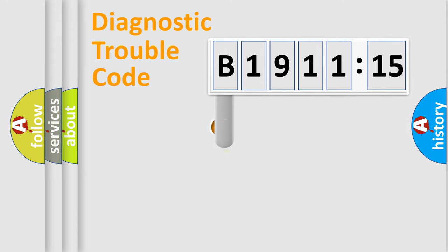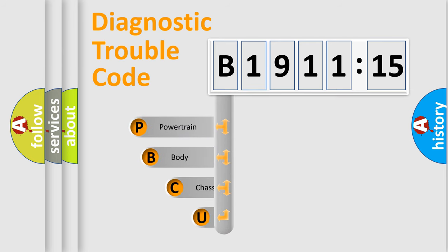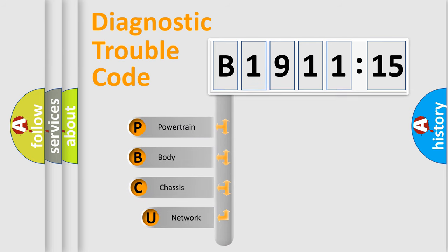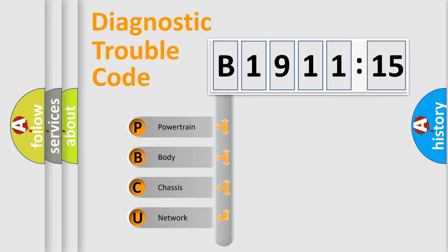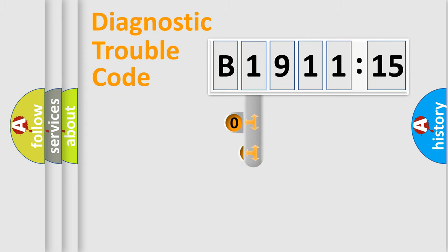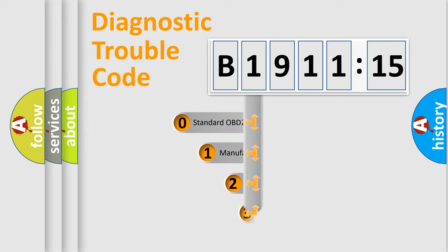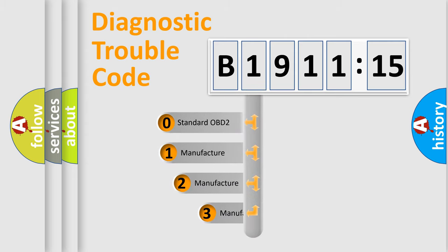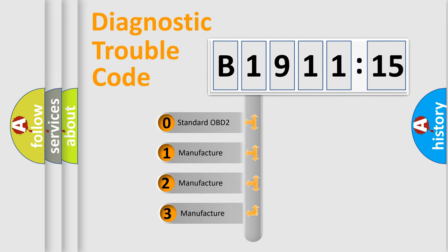First, let's look at the history of diagnostic fault code composition according to the OBD2 protocol, which is unified for all automakers since 2000. We divide the electric system of an automobile into four basic units: Powertrain, Body, Chassis, and Network. This distribution is defined in the first character code.